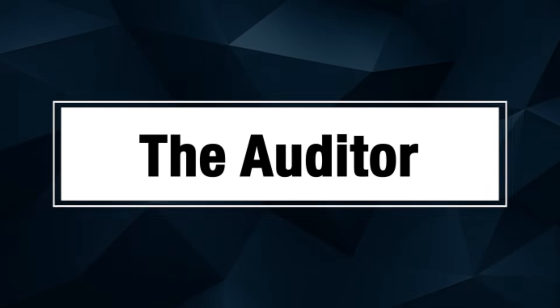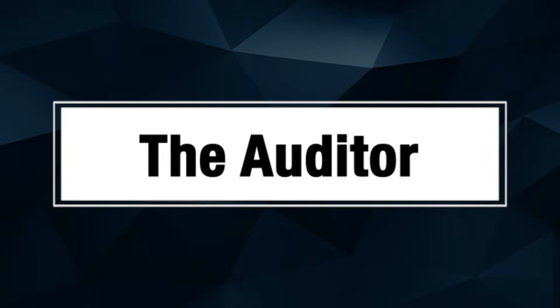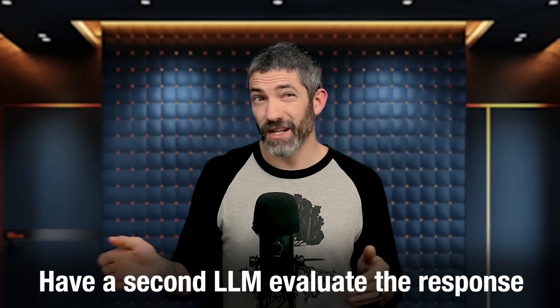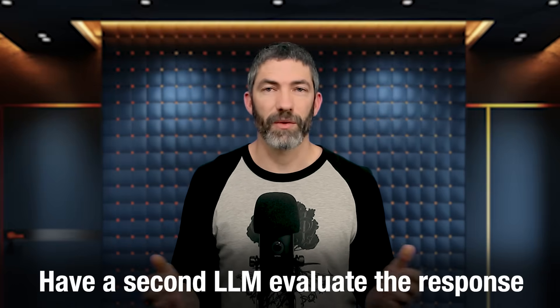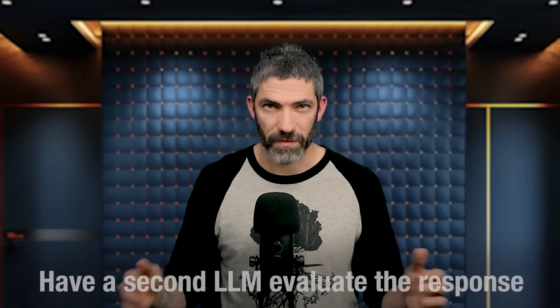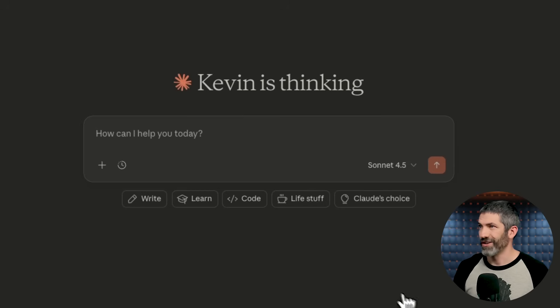The simplest version I call the auditor. Have a second LLM evaluate the response. This might sound strange since the issue stems from LLMs in the first place, but they're better at critique and evaluation than they are at generation. Give a model something to analyze, and it's more likely to spot problems than if you asked it to create that same thing from scratch.